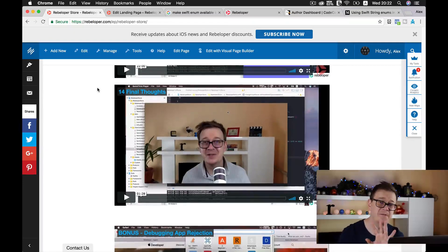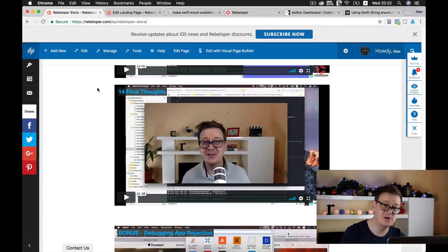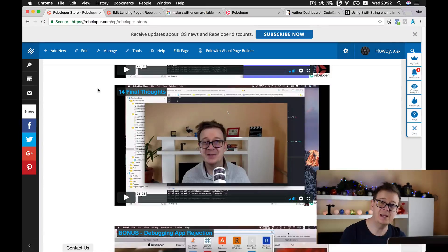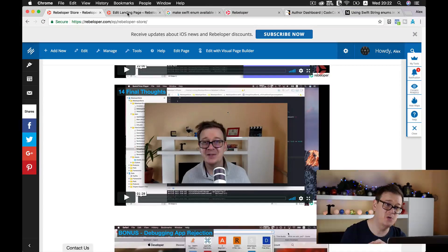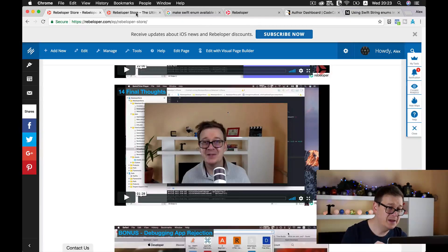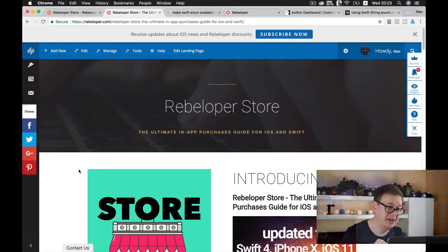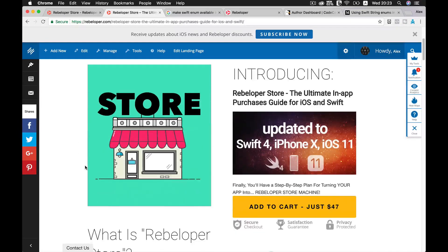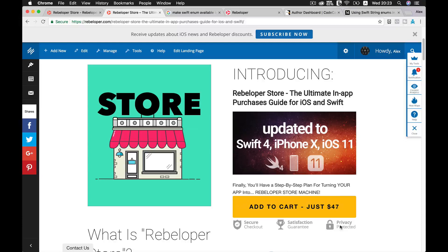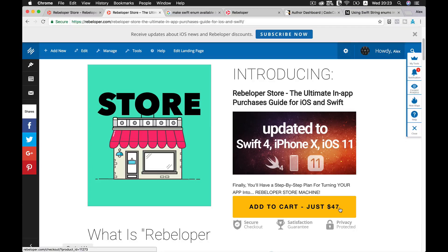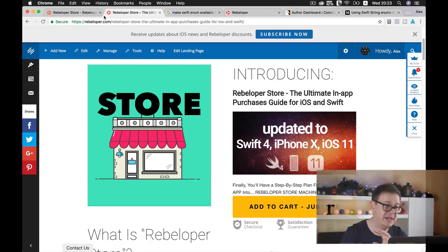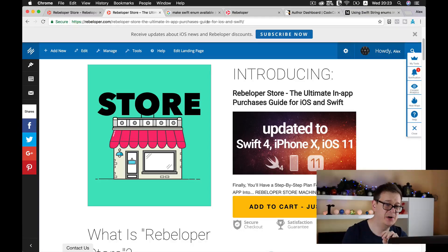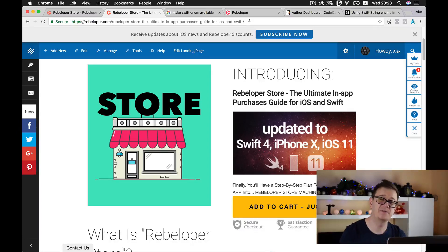So we have 15 documentation videos, and you can get the documentation and the Rebeloper Store framework for only, here is our price, for only $97. This is the basic price for Rebeloper Store, and you can get it at Rebeloper Store: The Ultimate In-App Purchases Guide for iOS and Swift.